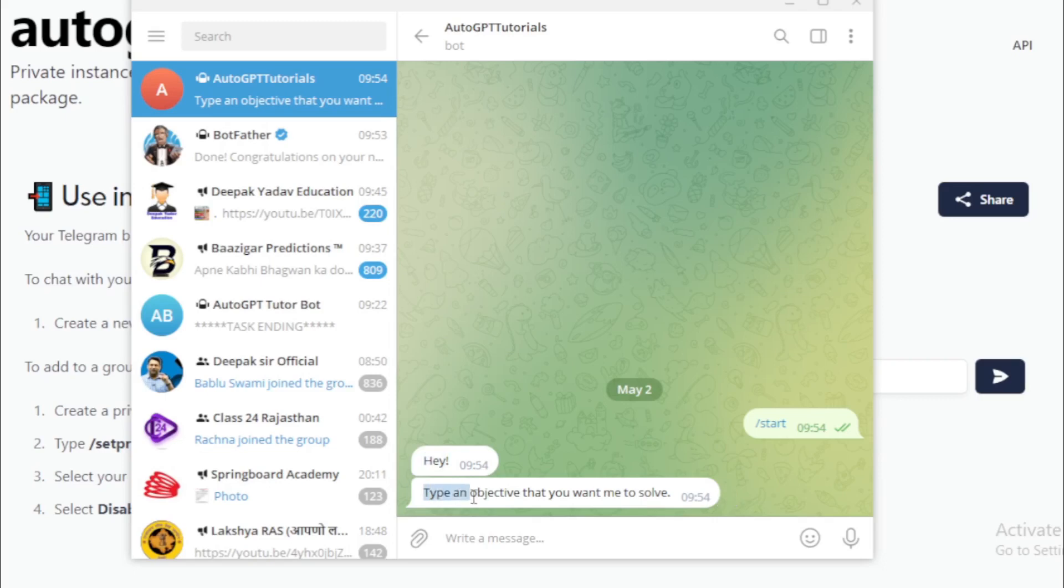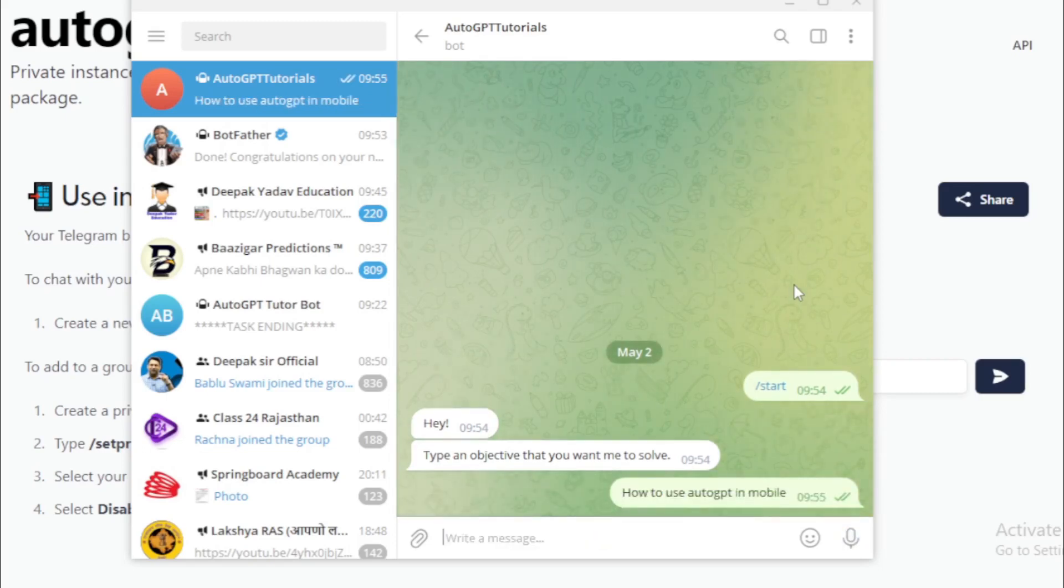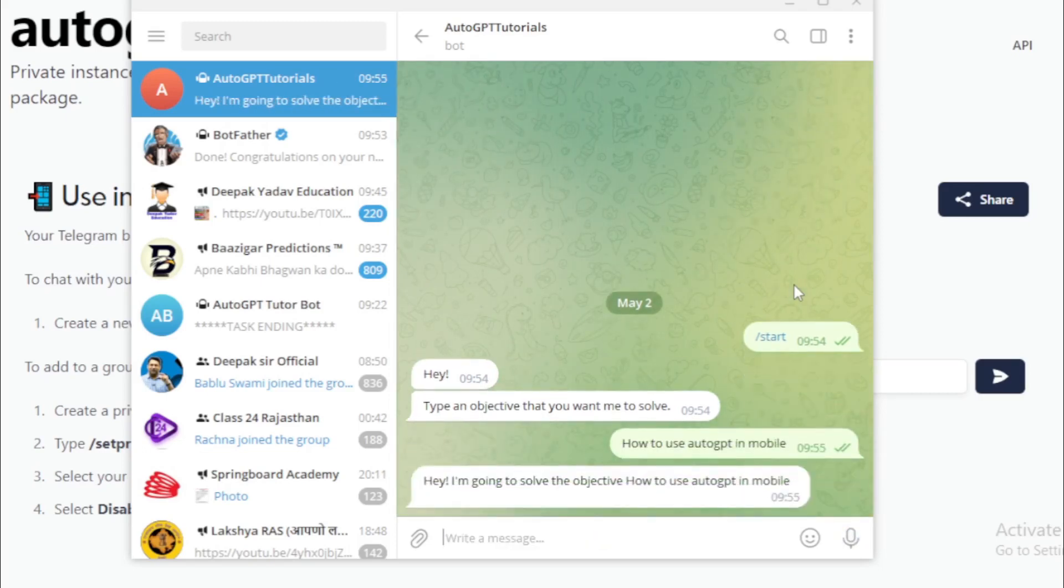Type an objective that you want me to solve. You can give any task for your AutoGPT to complete for you. For example, How to use AutoGPT in mobile.